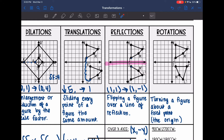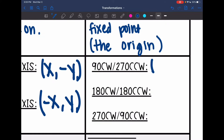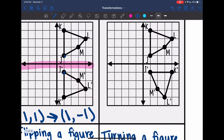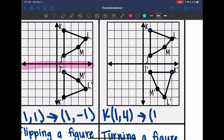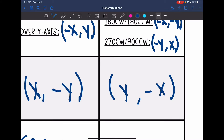A rotation is where we turn a figure about a fixed point. There are three rules: 90° clockwise is (y, opposite x) — we change the order and negate the original x value. 180° rotation — we just change both signs. 270° clockwise, or 90° counterclockwise — we change the sign of the original y value and change the order. For this example using K: my original K is at (1, 4) and my new K is at (4, −1), so we changed the order and the original x value became opposite — that's 90° clockwise.